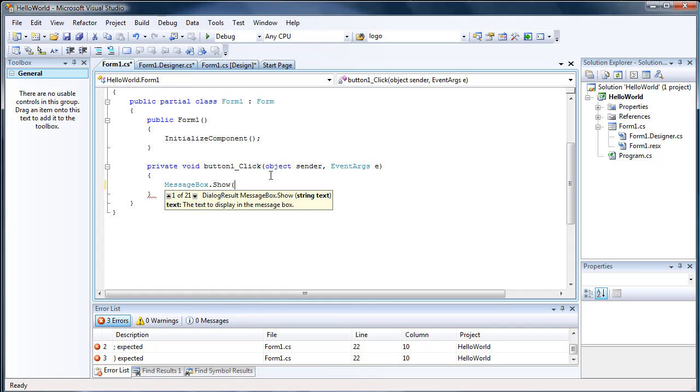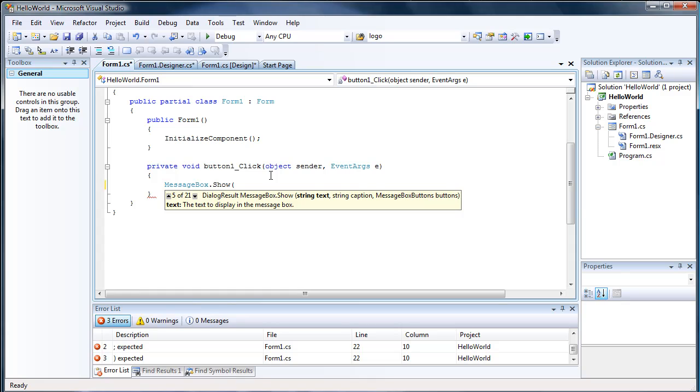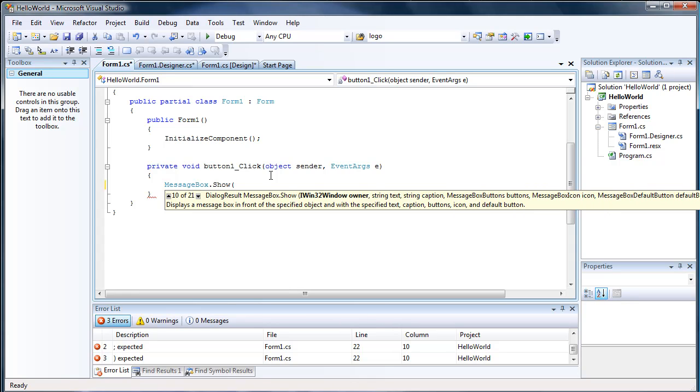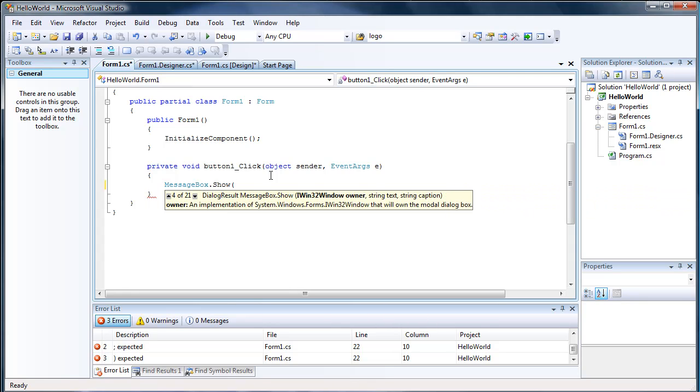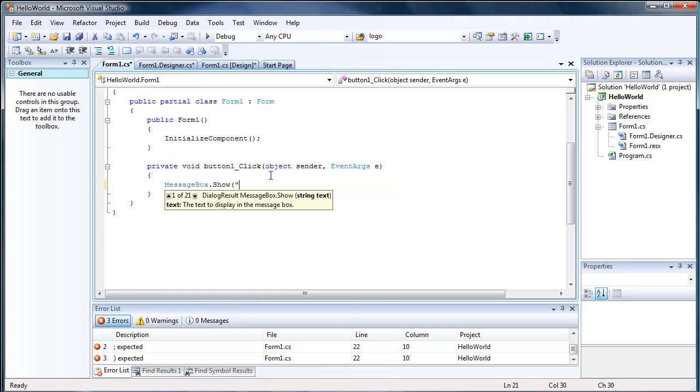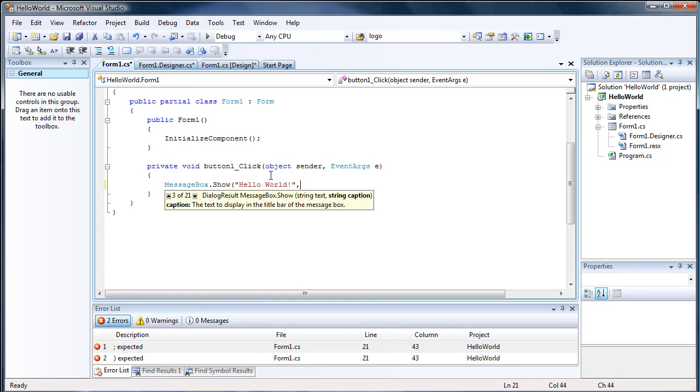When you open the parentheses, you see it says 1 of 21, so that means these are all the things that we can do with the message box in the show. But the ones we want to use are the first one, which is the text to display in the message box. Do Hello World, and then do a comma to go to the next thing.